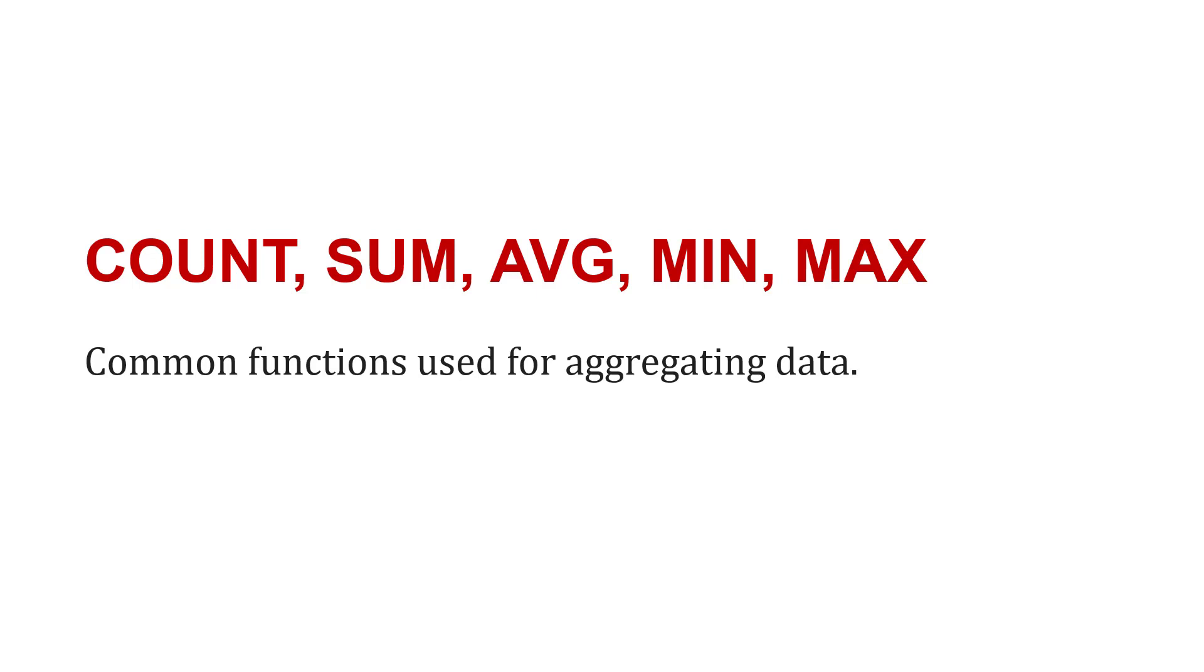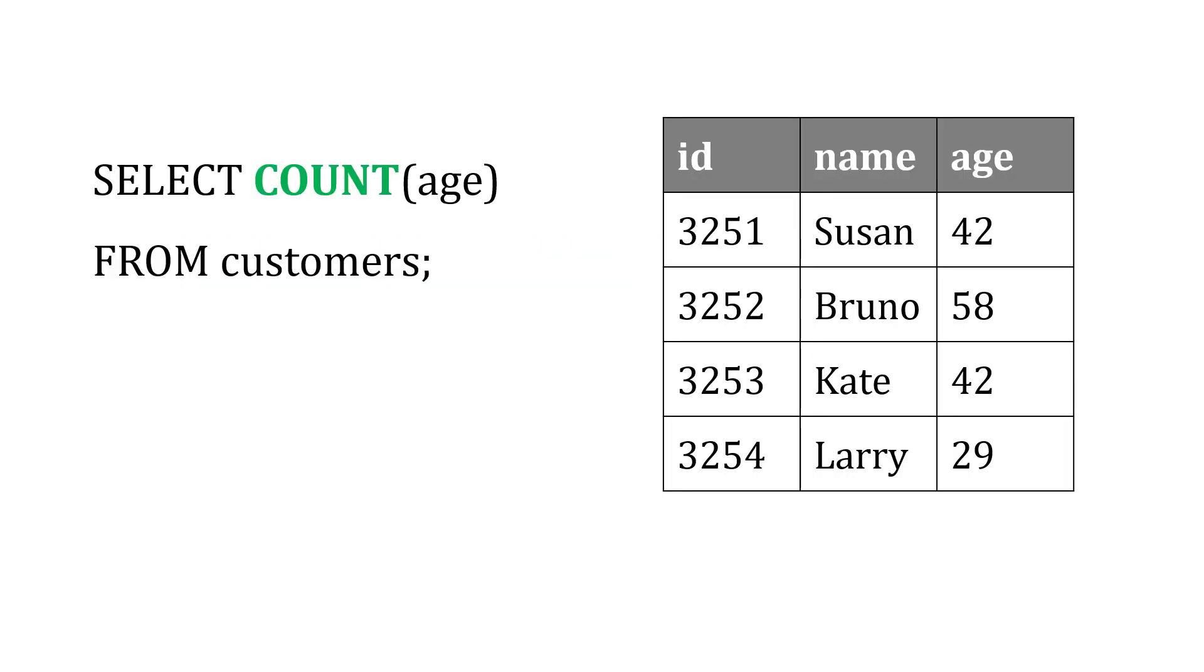To see how these work, let's imagine we have a customers table and we want to perform some aggregation on their age. Let's start with COUNT. If we say SELECT COUNT(age) FROM customers, this is going to count the number of ages that we see. In this case, it's four.